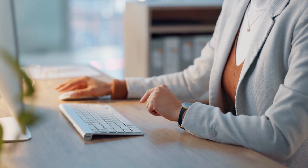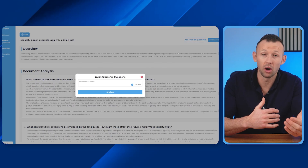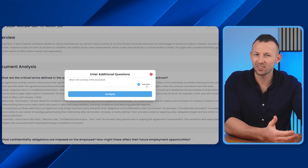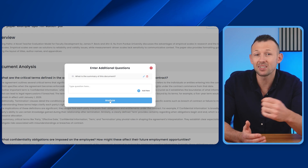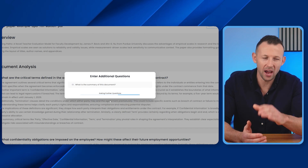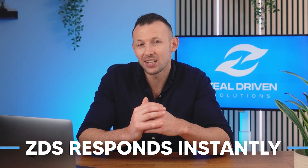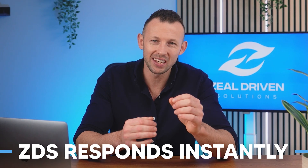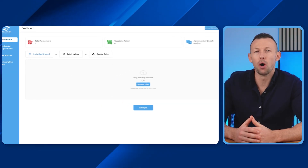ZDS enables a dialogue with your documents. You can ask your own questions within the scope of the document, whether it's about lease terms, mortgage clauses, property regulations, insights from a research paper, or any other specific detail. ZDS responds instantly, delivering tailored and precise information that ensures you get exactly what you need at your fingertips.